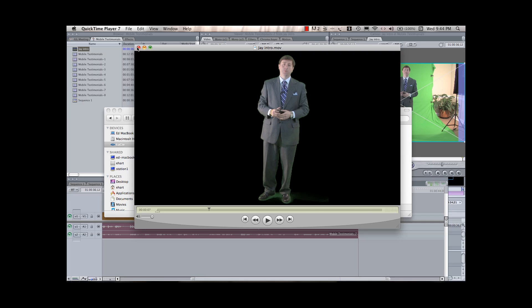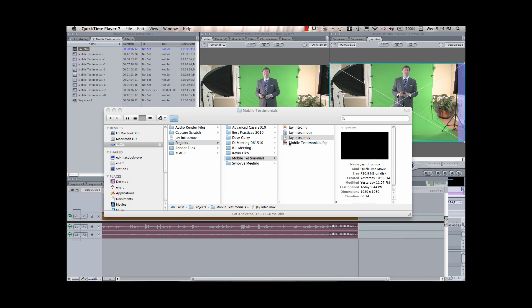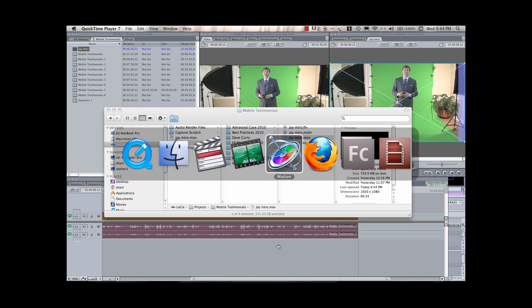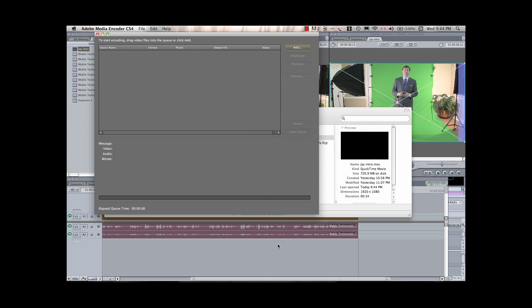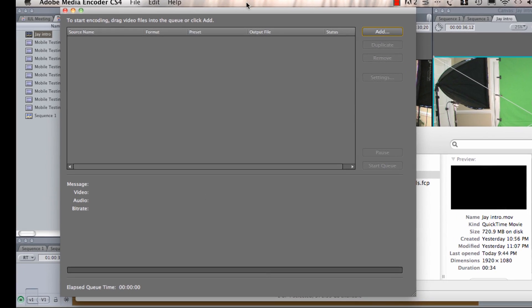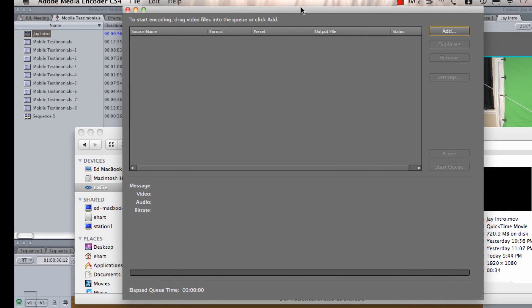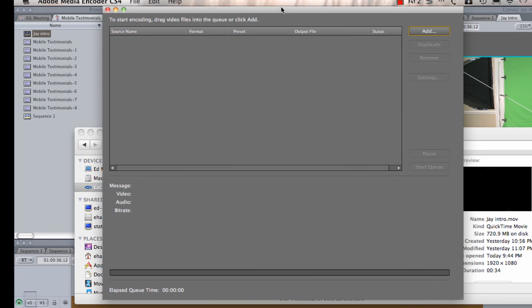So, now I've got my file exported, and the next thing I'm going to need to do, since I couldn't convert it into a Flash format from Motion, is I'm going to open up my Adobe Media Encoder. And I really like this Media Encoder. There's an Apple version called Compressor that comes with your Final Cut Suite. I don't know why, but I just happen to like this Adobe Media Encoder a little bit better.